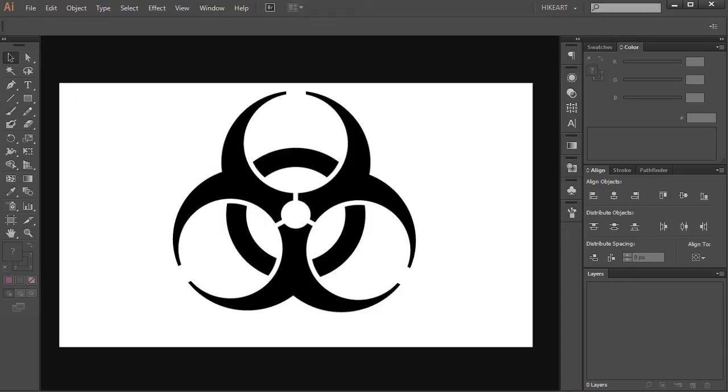Hello! Today I'm going to show you how to draw a biohazard symbol.